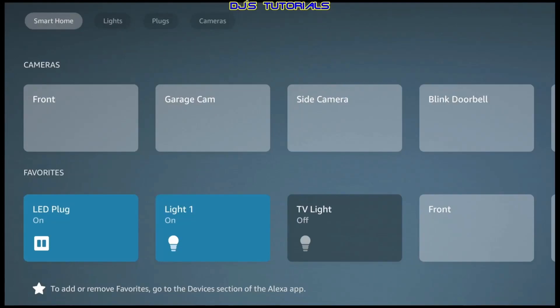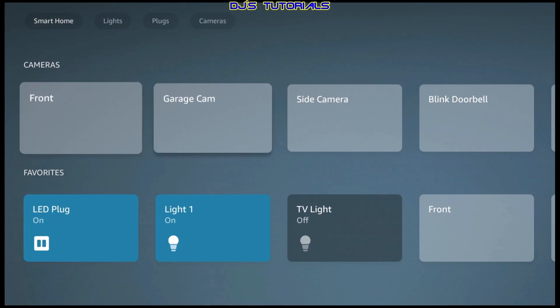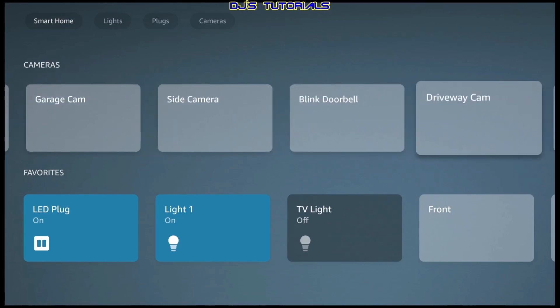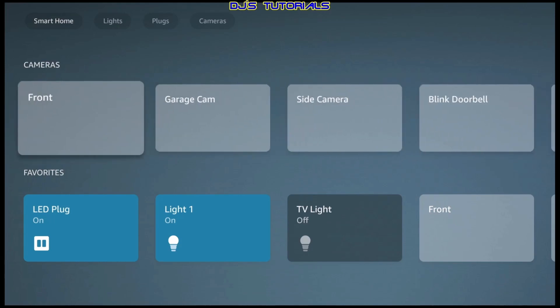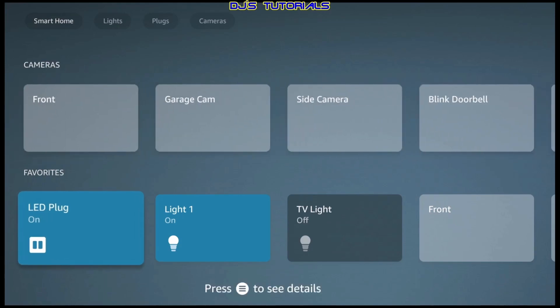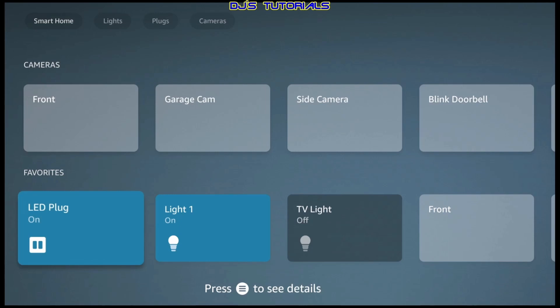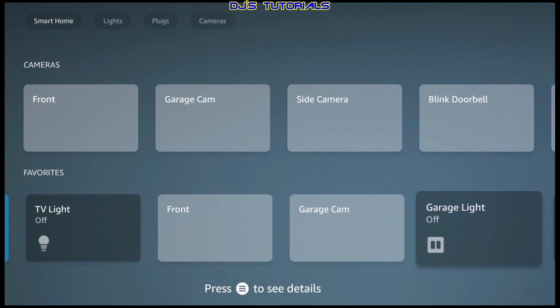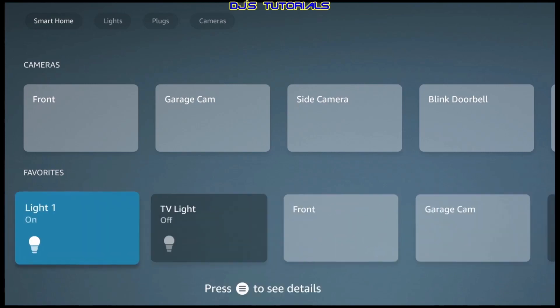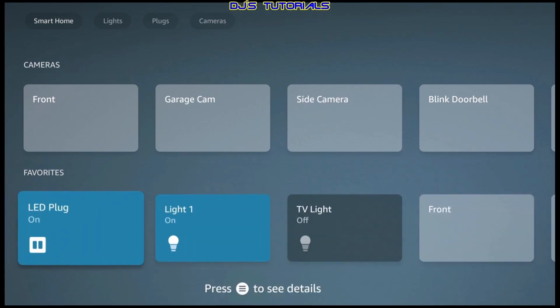Alright, this is the Smart Home Dashboard. In the main screen, you got a couple of rows. You got your cameras where you can just scroll through them. And then underneath you got favorites. Now the favorites, this is something that needs to be set up in the Alexa app. There's no option in here where you can add or remove something to the favorites. But once you do this in the app, then you can just scroll through all your favorites in here, which comes in handy for smart devices that you use all the time.